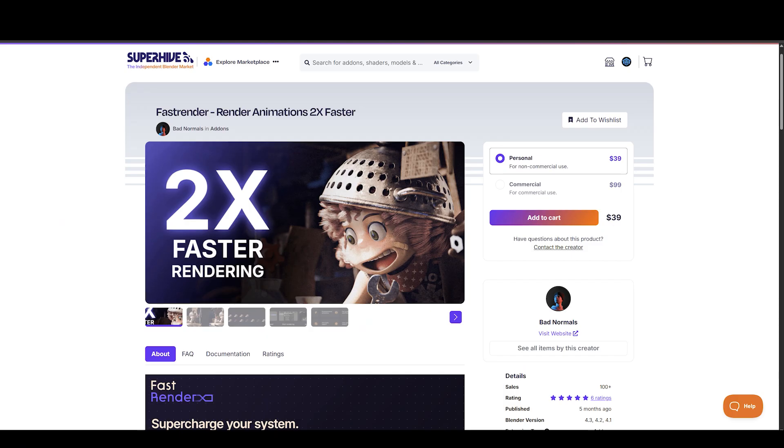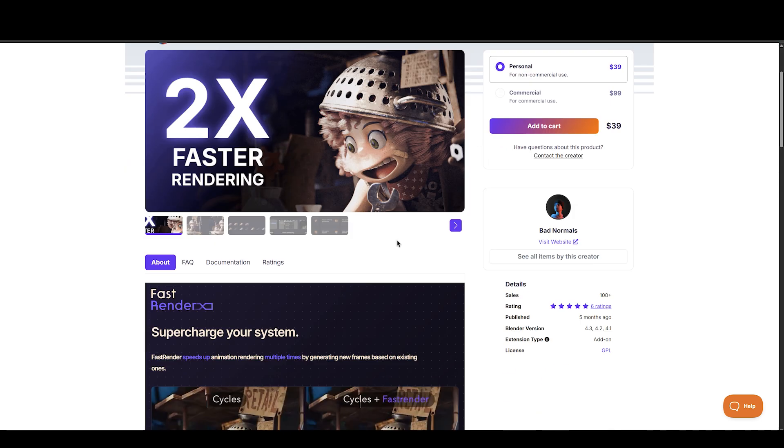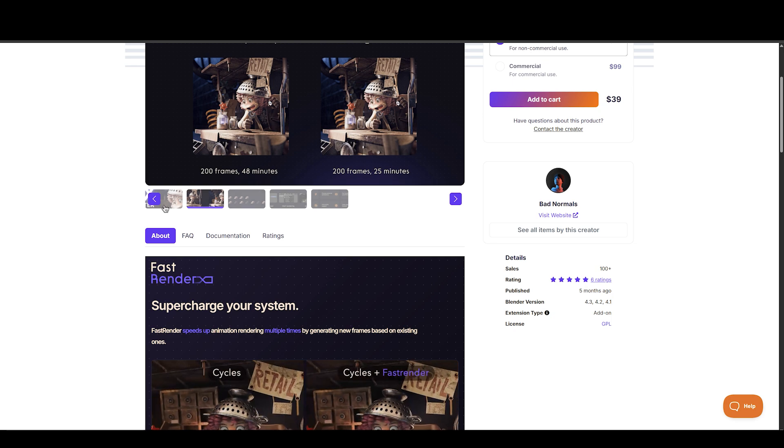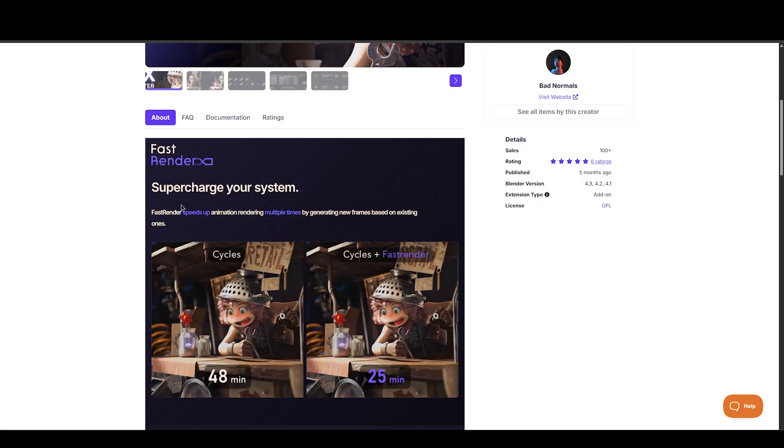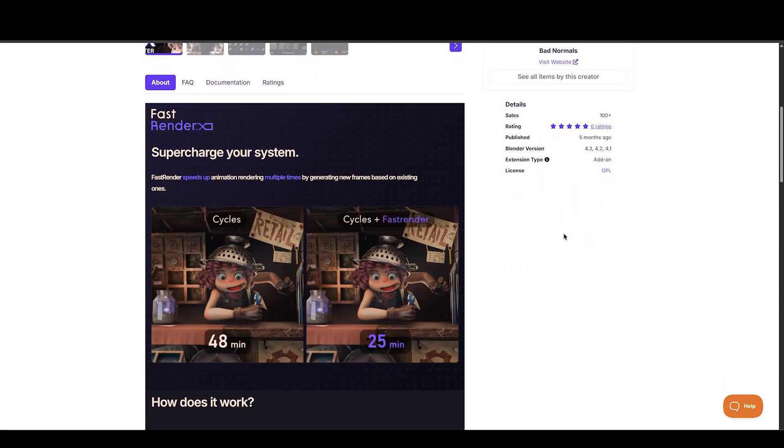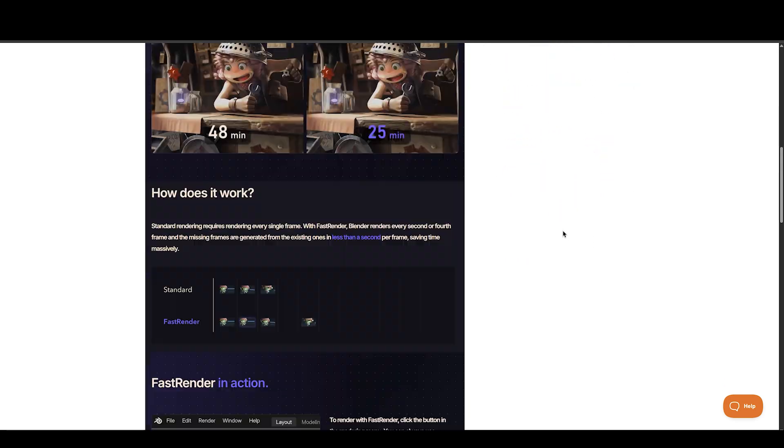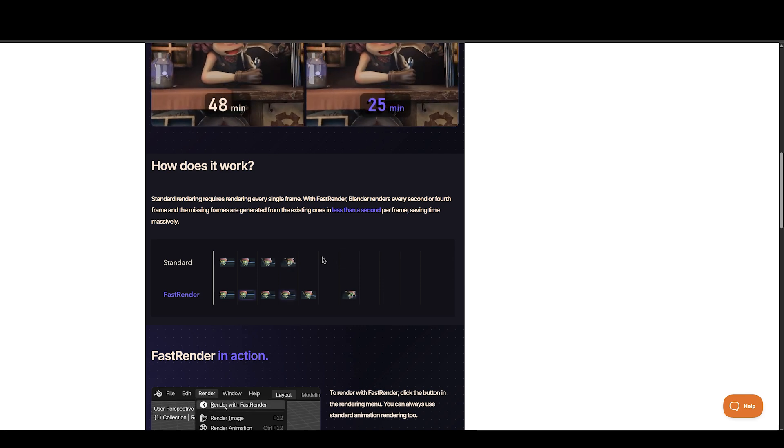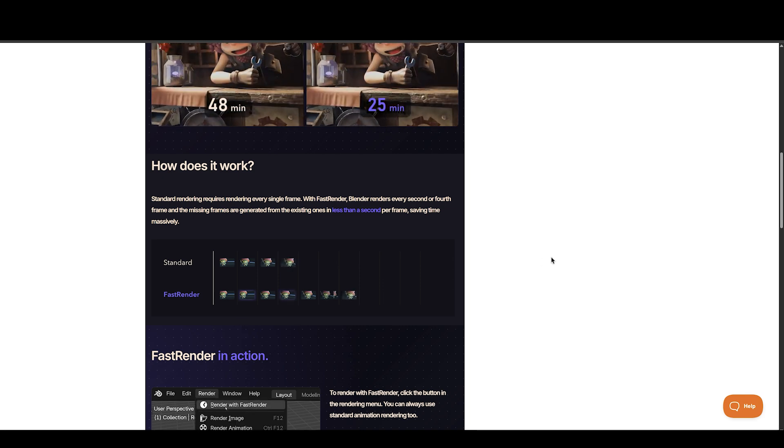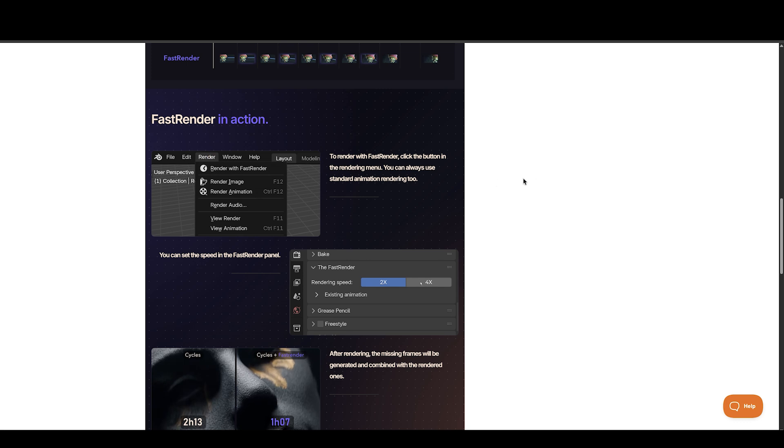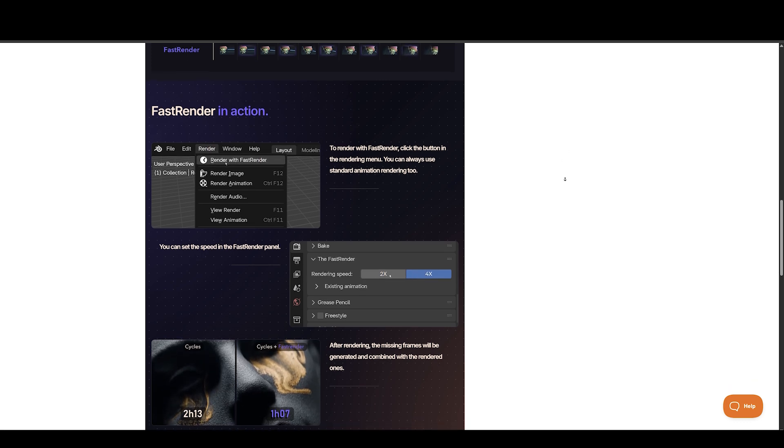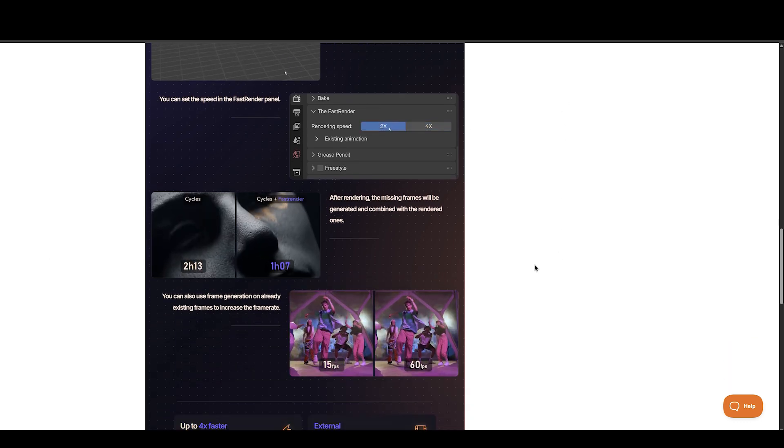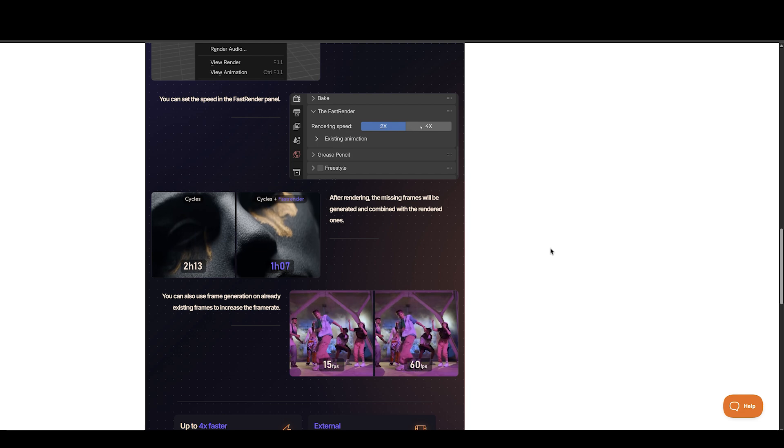Next we have FastRender, made available by Bad Normals. With FastRender, you can render 4x faster because standard rendering requires rendering every single frame. With FastRender, Blender renders every second or fourth frame and the missing ones are generated from the existing ones in less than a second per frame, saving time tremendously. Basically, it's like Nvidia's FrameGen but for Blender.